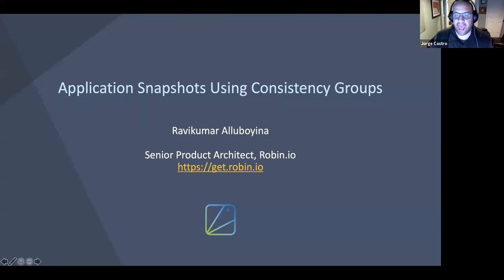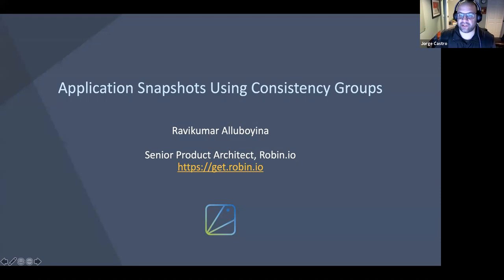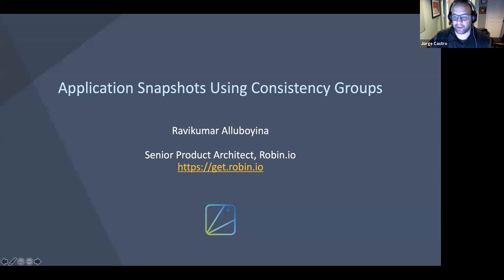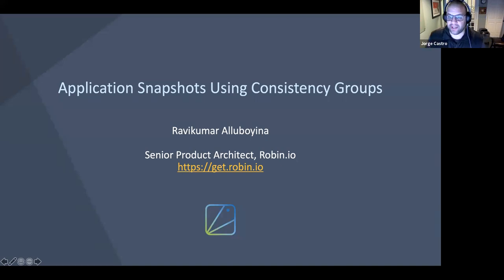Welcome to a CNCF webinar on Application Snapshots Using Consistency Groups. I'm George Castro, Community Manager of VMware and a Cloud Native Ambassador. I'll be moderating today's webinar. We would like to welcome our guest presenter today, Ravi Aluboyina, Senior Architect at Robin.io.